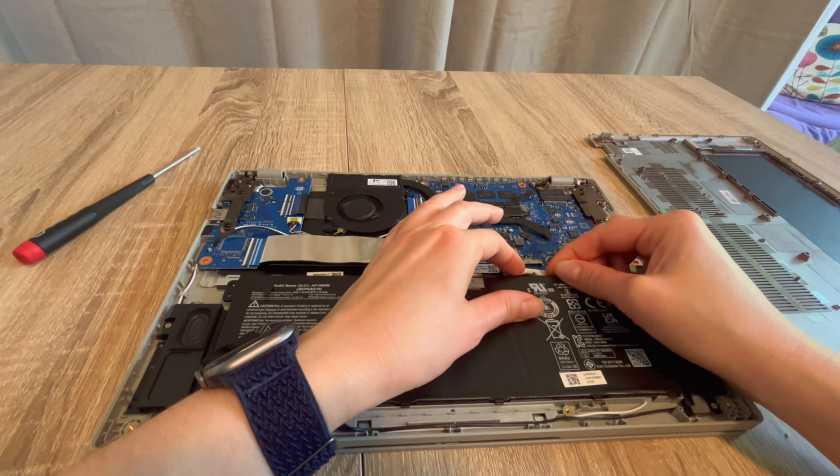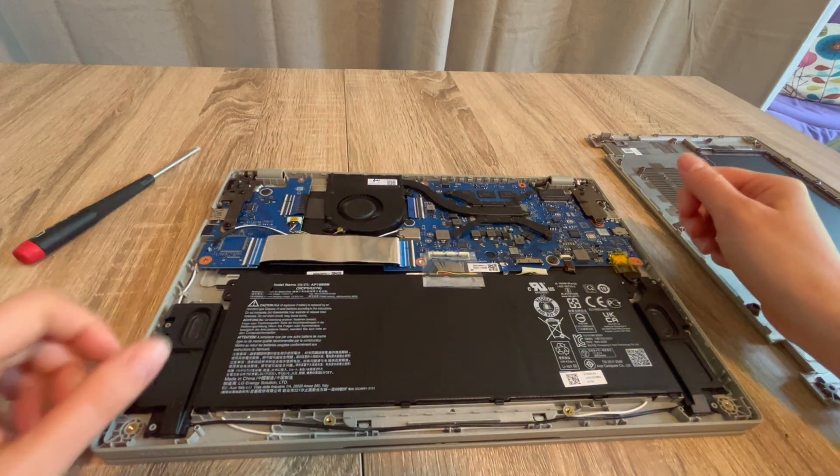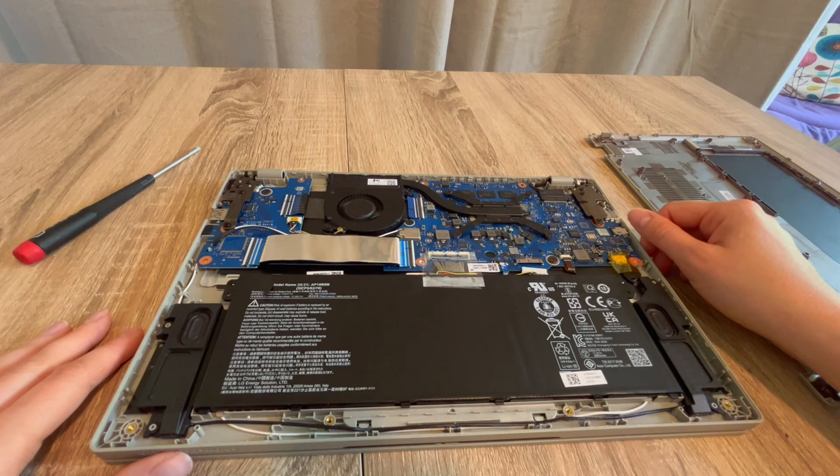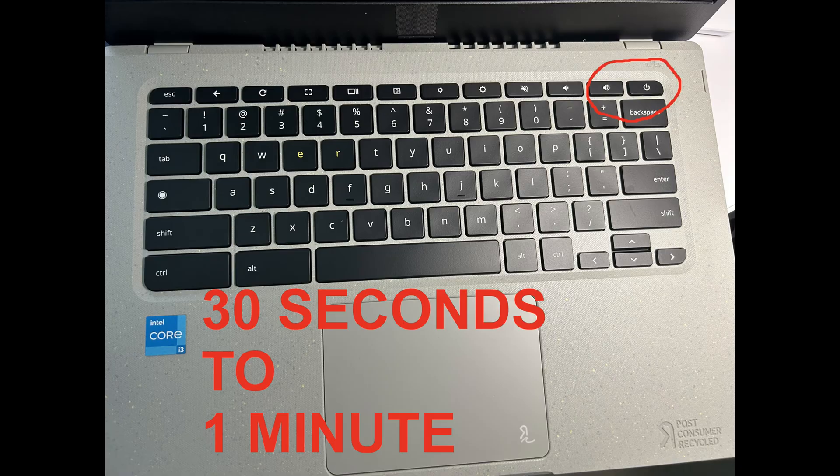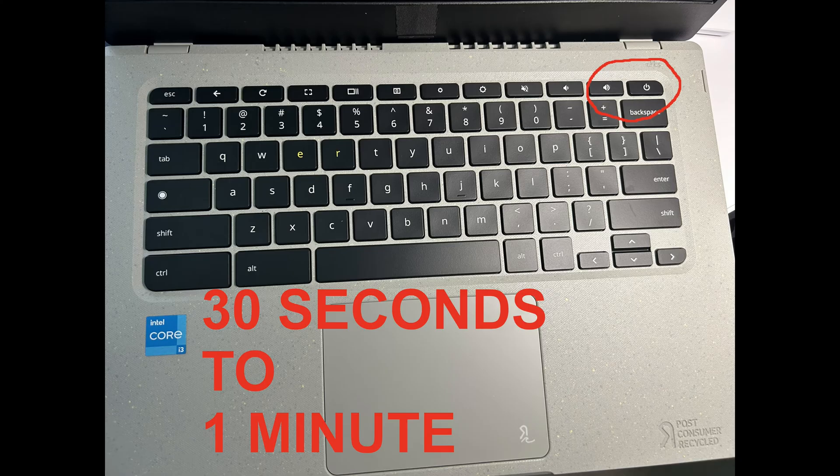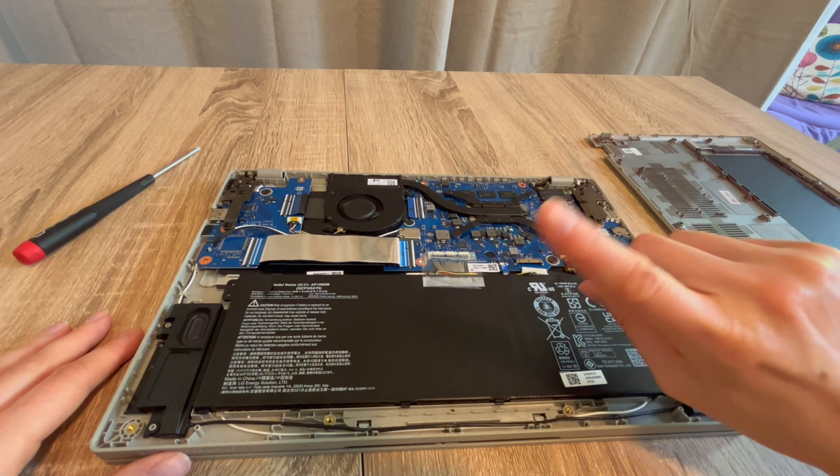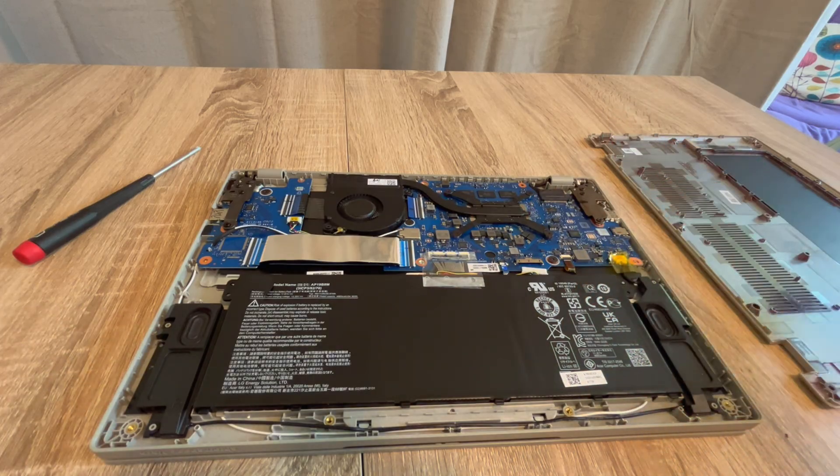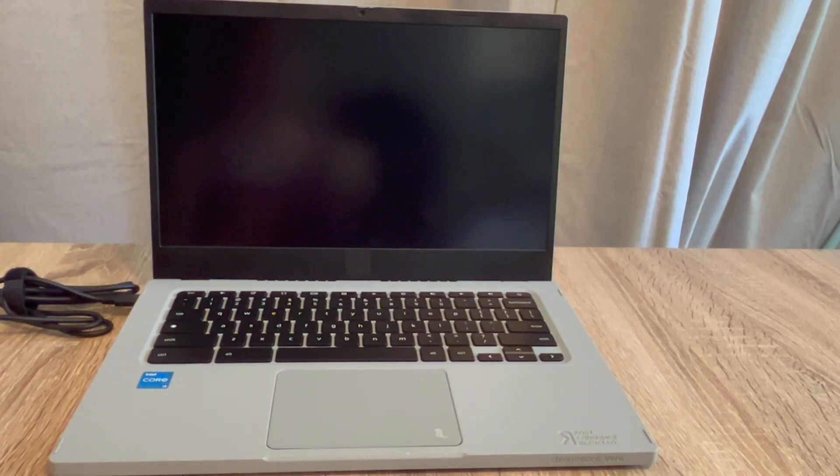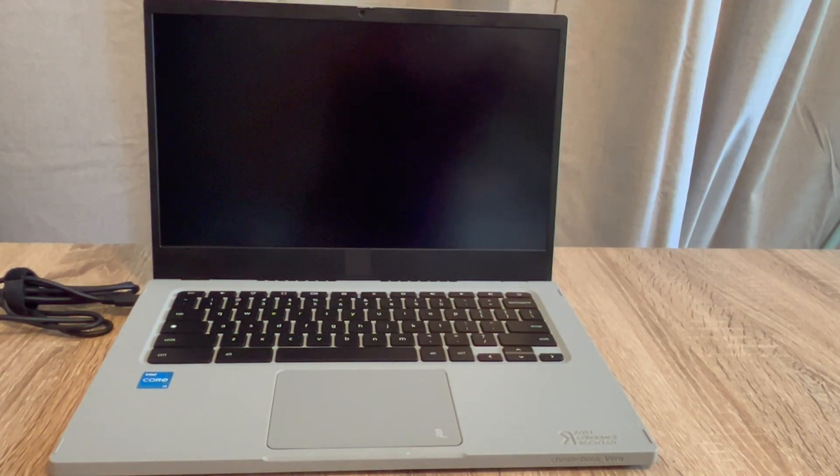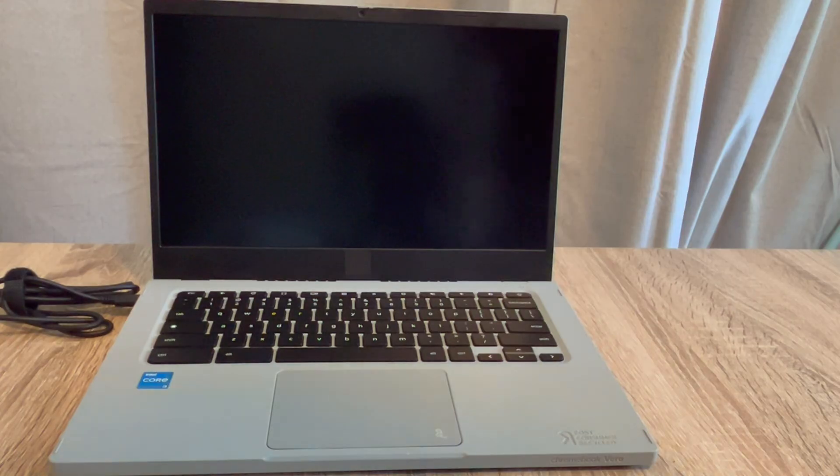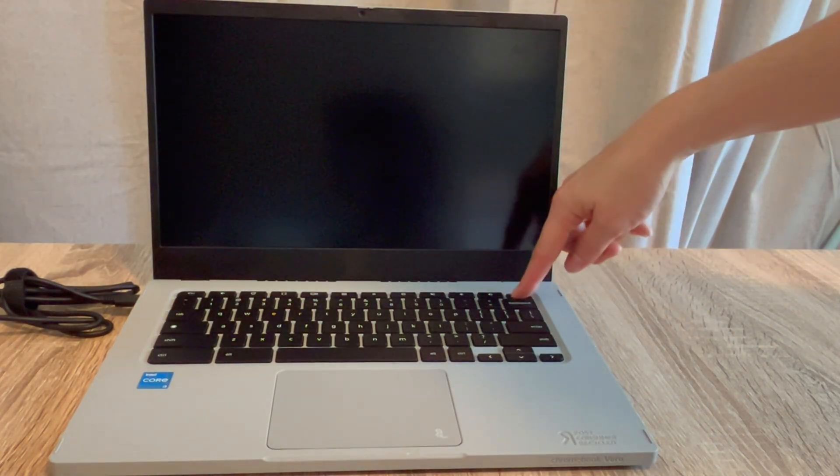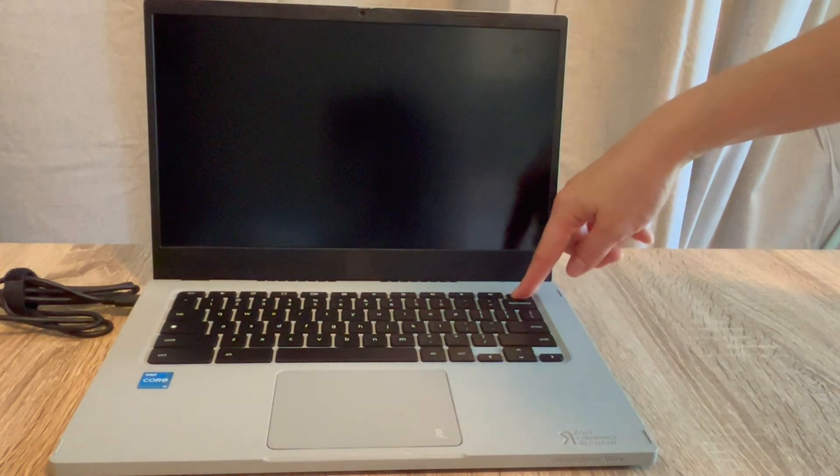I'm unplugging my battery once again and then I'm going to hold down the power button once again, 30 seconds to a minute. But after that, I'm going to vary what I do slightly. I'm not plugging the battery back in. I'm leaving it unplugged and I am trying to turn it on with the power cord plugged in. If it comes to life, then I know there's an issue with my battery.